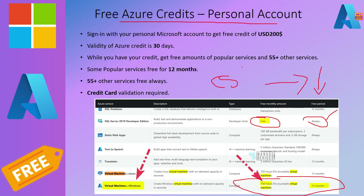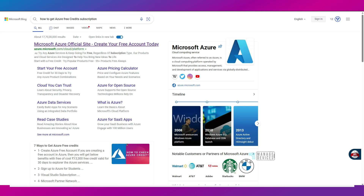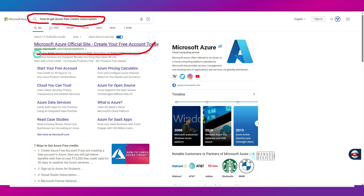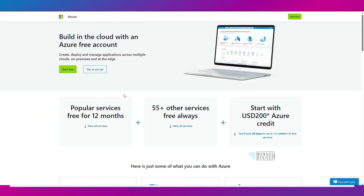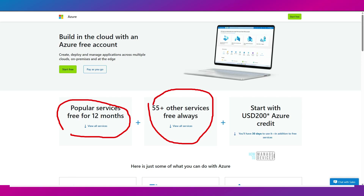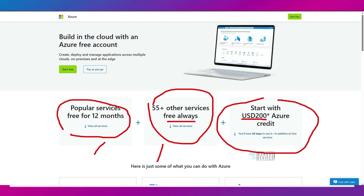Let's go into the demo and see how to create an Azure account and get $200 USD free credit. This is the first page that comes up in the search — let's open that. You can see the Start Free button. There are different things as we discussed: 12 months free services, 55-plus services free always, and start with $200 USD Azure credit. If you click on that, you can see what the 12-month items include.